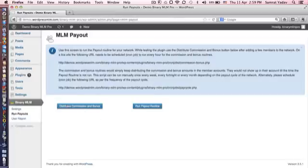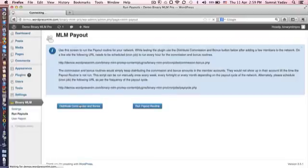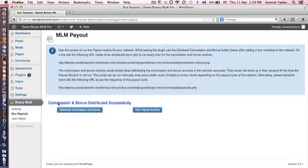So basically now that I have marked the members as paid, I would come here and I would distribute the commission and bonus. So it says commission and bonus has been distributed successfully.